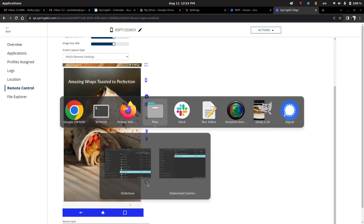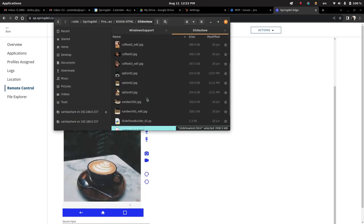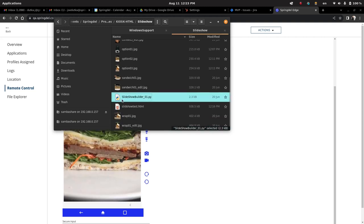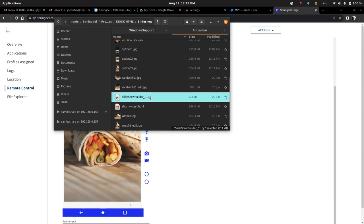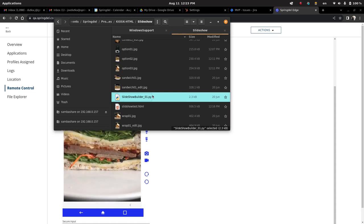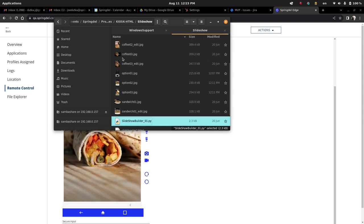We're going to look at this. So essentially what this is, is you can take this script, which is this slideshow builder 01.py. It's just a Python wrap, which basically just embeds some HTML. And what it does is you feed it the time delay that you want for the slideshow to run. You just enter how many seconds you want in between each frame, and then you can build in the frames.